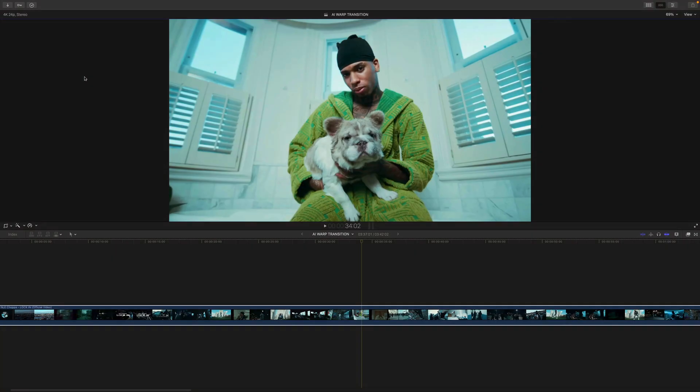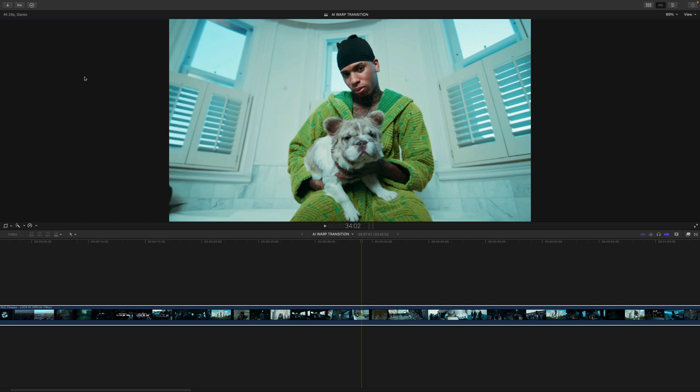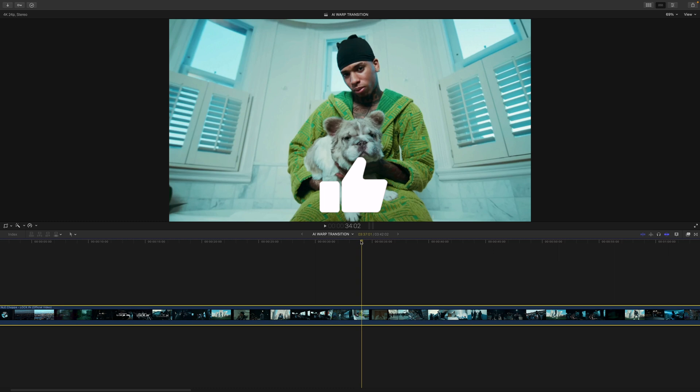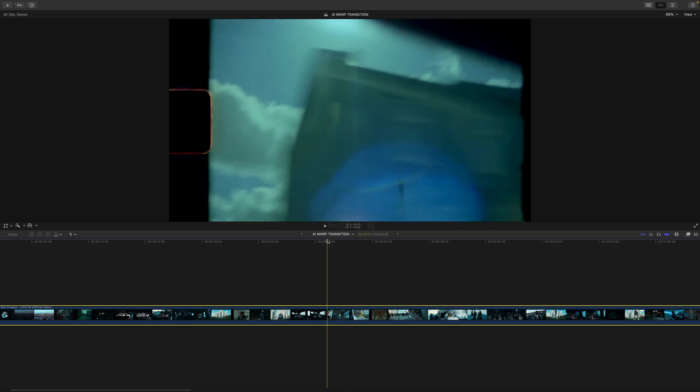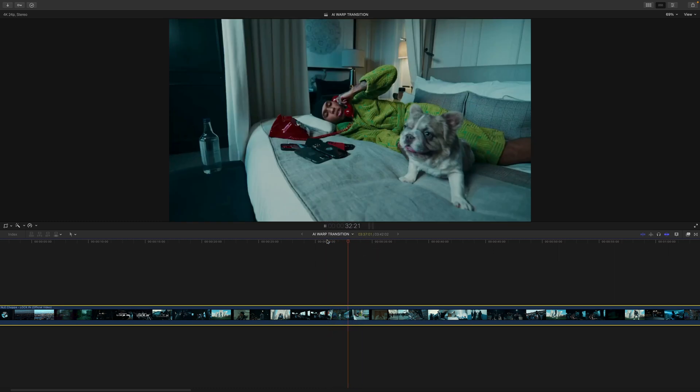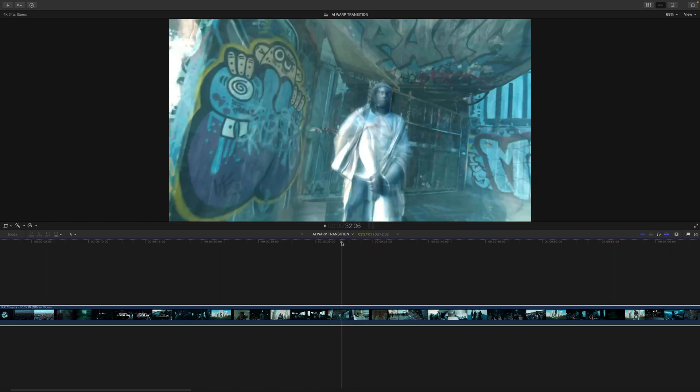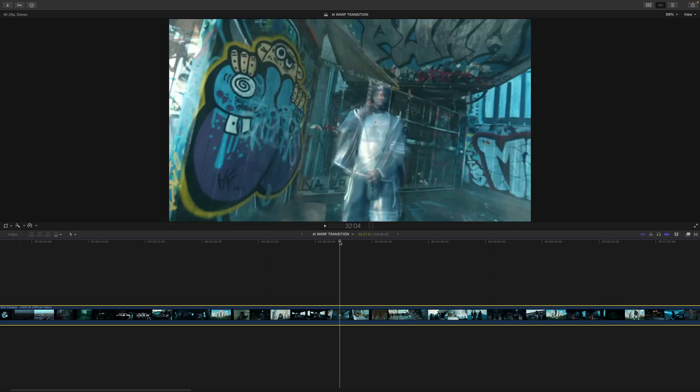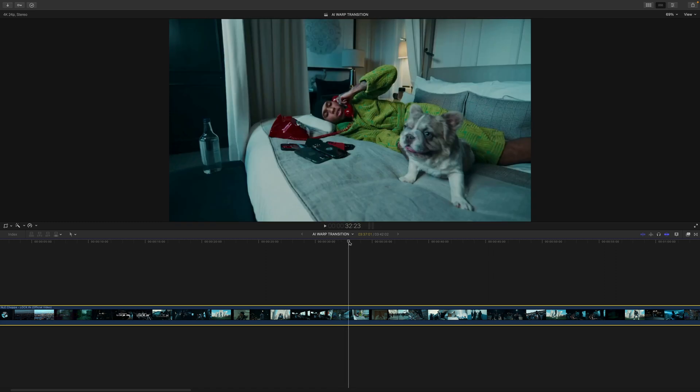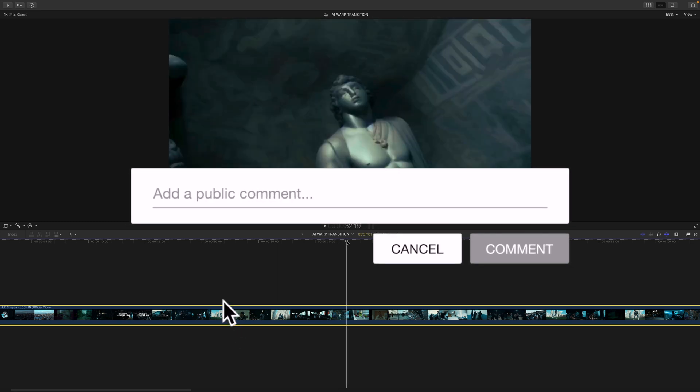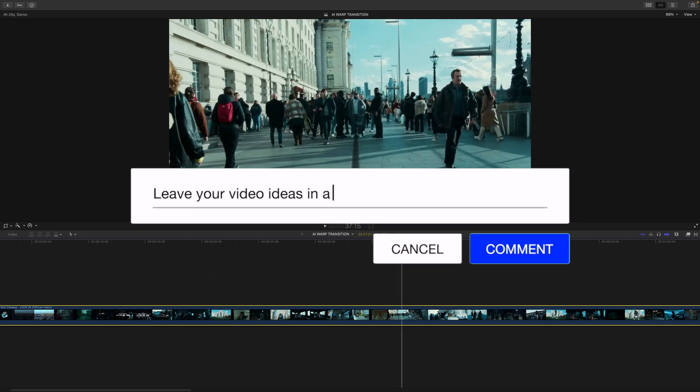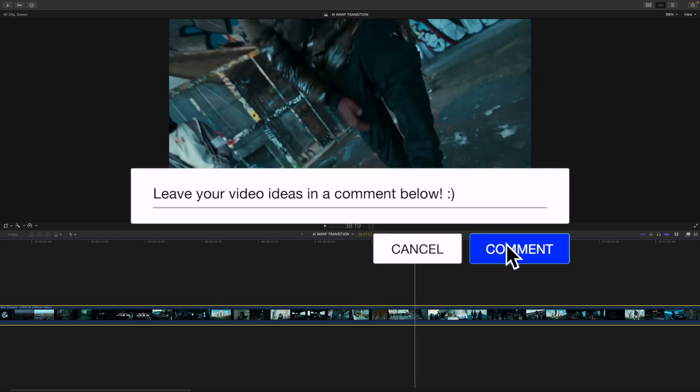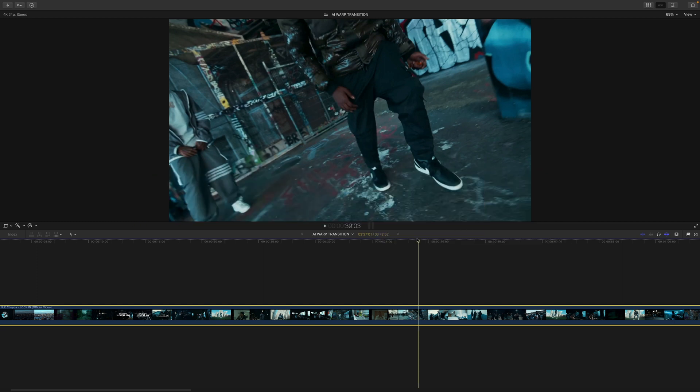What's going on guys, it's King Tuts Pro. Welcome back to another Final Cut Pro 10 tutorial. In today's video I want to show you how to create this super cool AI warp transition effect. This is the original video from NLE Choppa called Lock In, link is going to be in the description. You guys can get really creative with this using Playground AI, which is the website we're going to be using in today's video.